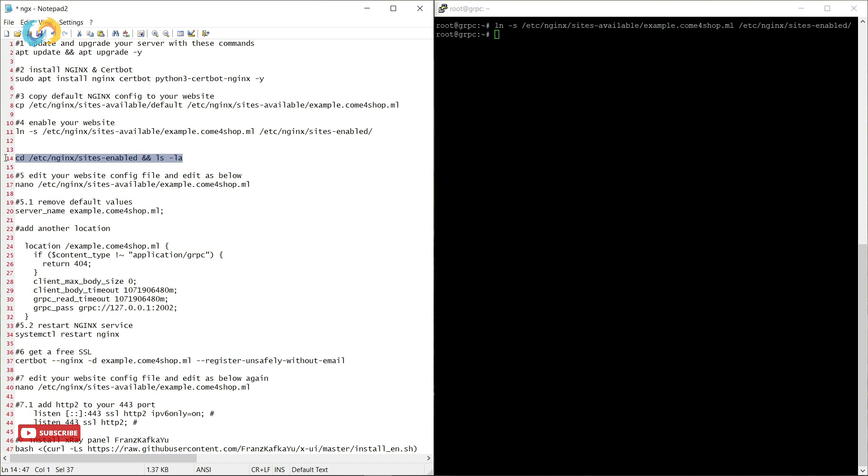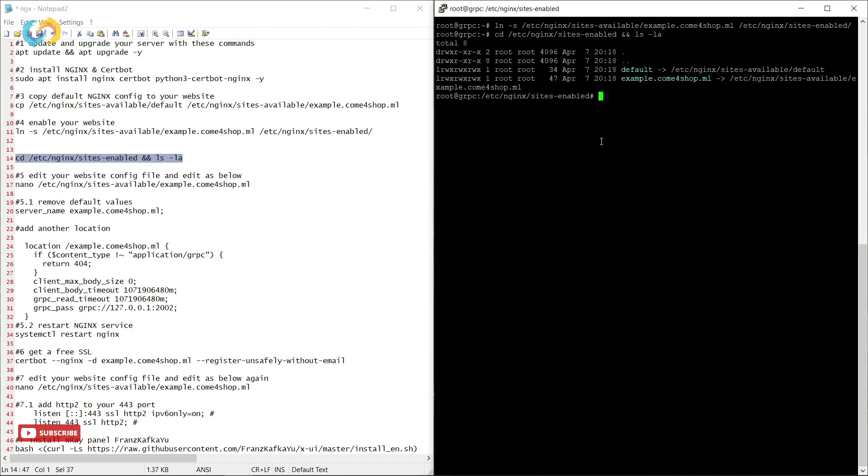Let's check if it's enabled. As you see, it's already enabled.